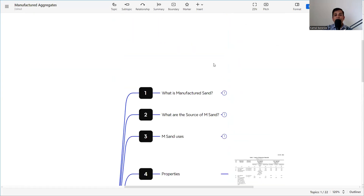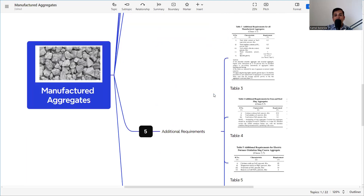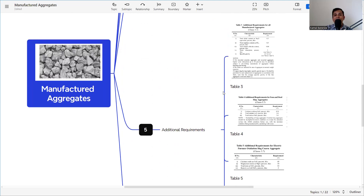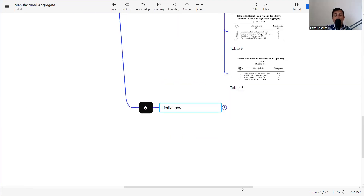To summarize today's video: we discussed what manufactured sand is, the sources of manufactured sand, its uses, properties, additional requirements from Tables 2 through 6, and the limitation for pre-stressed concrete. I hope this information is valuable. Please like, share, and subscribe to my channel. Leave your comments so everyone can benefit, and let me know if you want more content on quality control and construction.